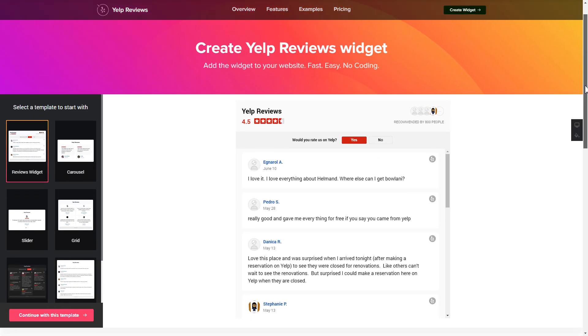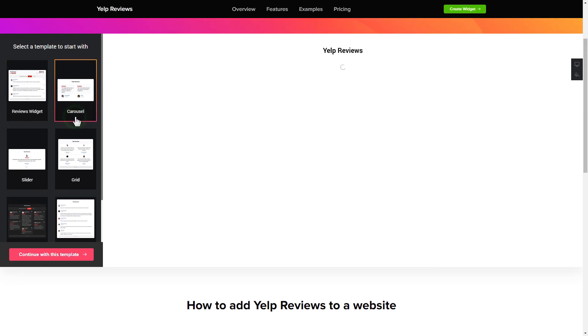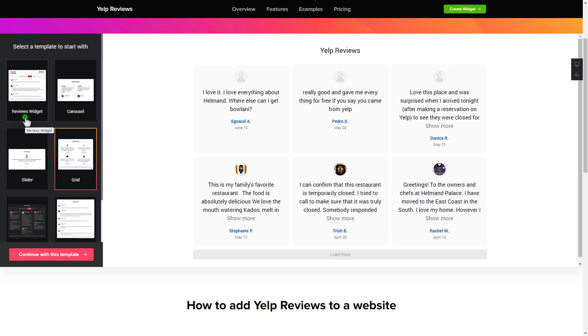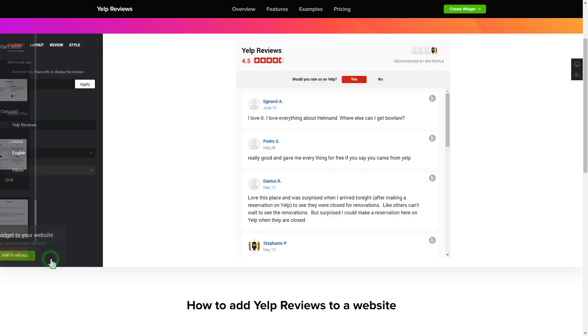So let's create your widget. Begin by choosing a template that suits your case best. Click continue with this template.